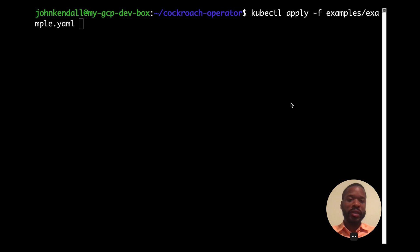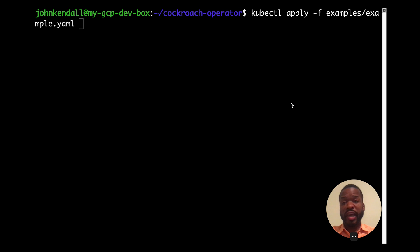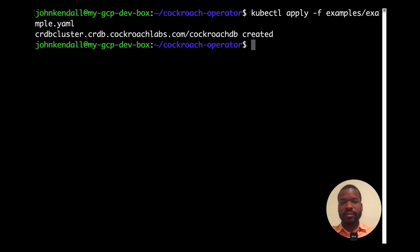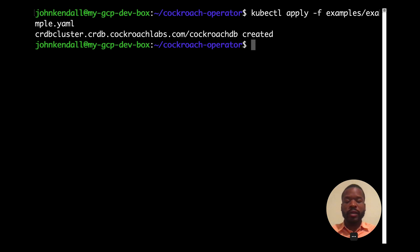And now let's create a secure cluster by declaring our desire for one to the API server using the example YAML that we were just looking at. We can follow progress of this cluster creation by looking at get pods.